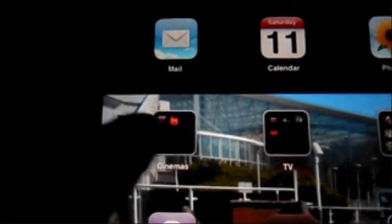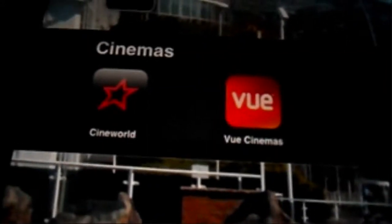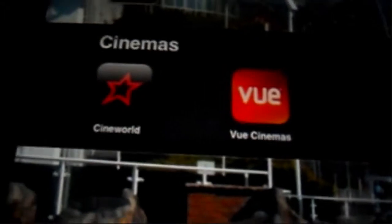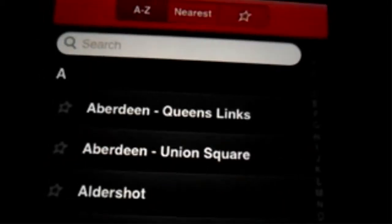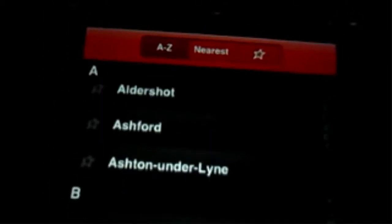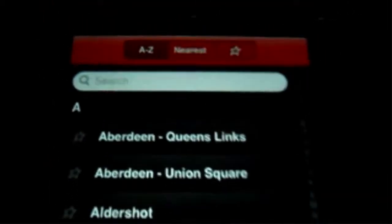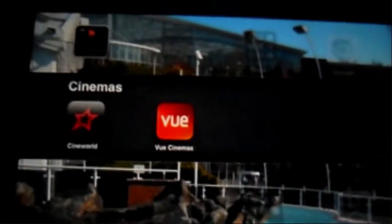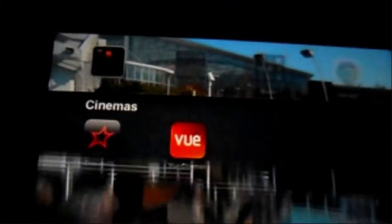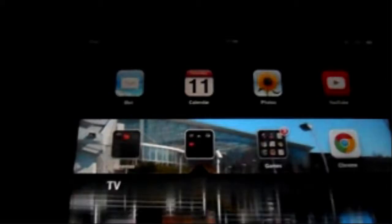I have got Cineworld and Vue cinemas because they're my two local cinemas. They're really good, they just let you select your local cinema and then they've got a list of all the current films. You can click on them, see the time, and you can even book tickets on there as well. Vue is pretty much exactly the same.